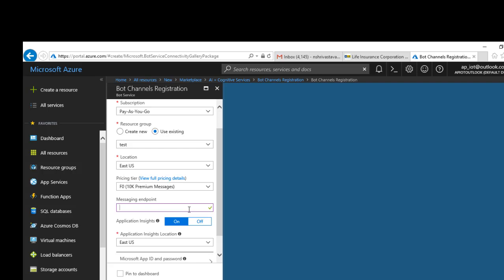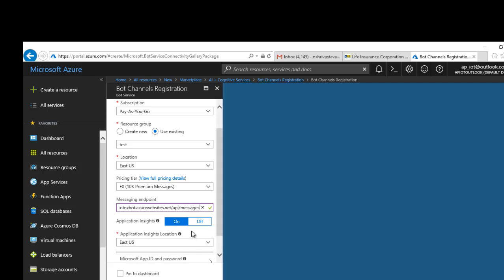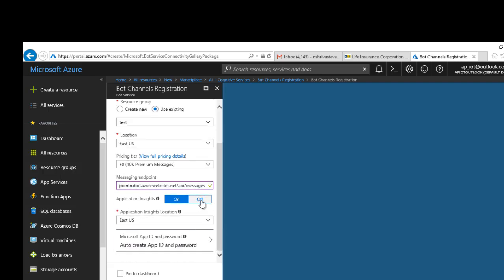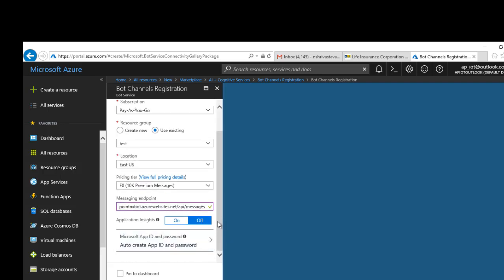Now in the messaging endpoint, this is where you will put your bot URL. You will put the base URL, and typically all bots have a URL called API slash messages. You can decide whether you want to keep the insights on or off.